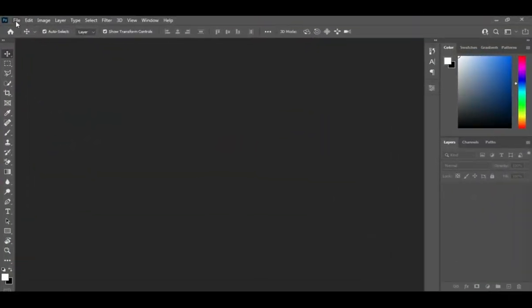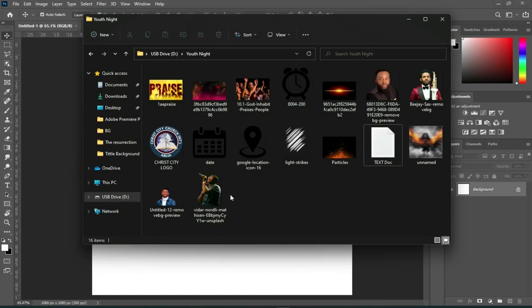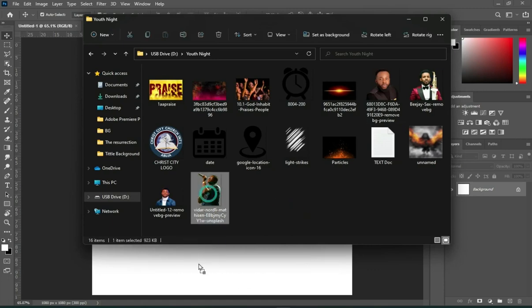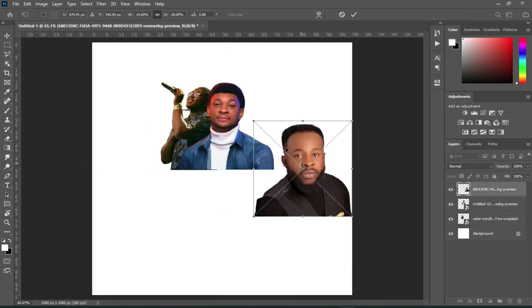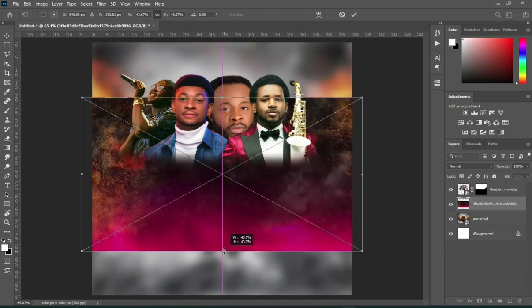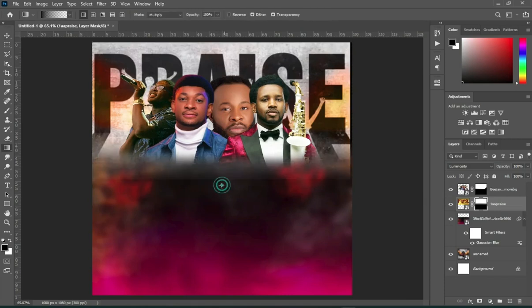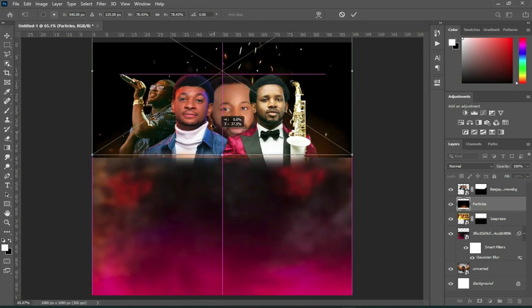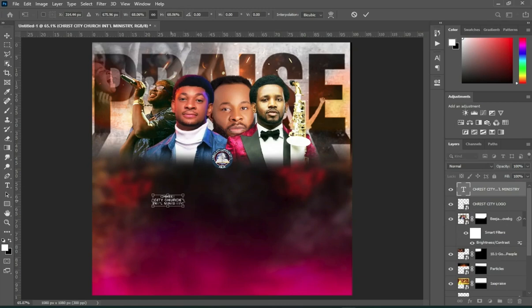Go to your file menu, then click on New. Go to your resource file and import this image. Scale it out, reduce and blend it, then position it around here.